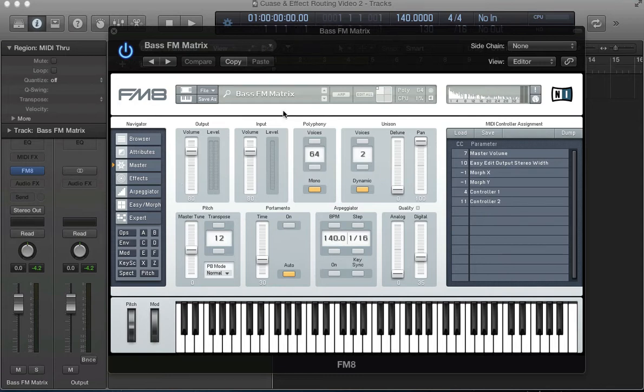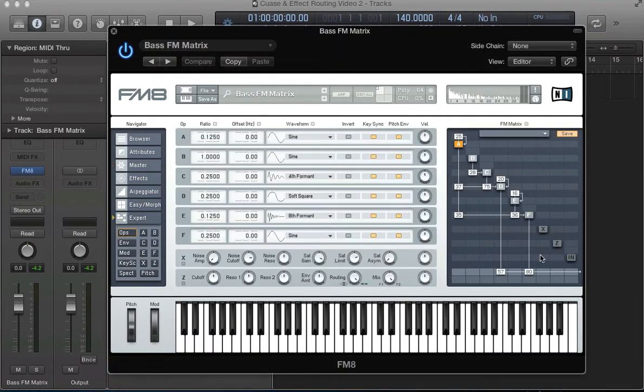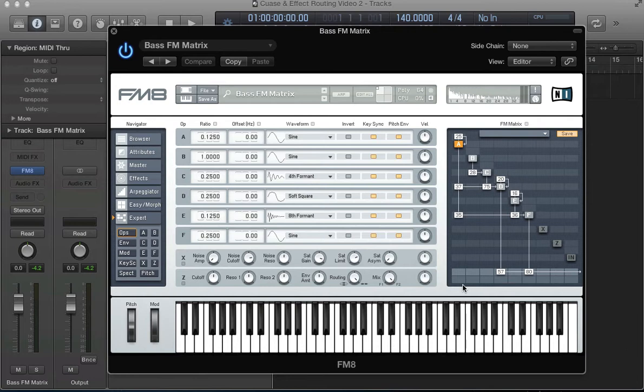Continuing with the feature we've been doing this month, looking at the cause and effect of the routing section in the FM matrix and delving into sound design using this FM matrix to create nice tones and fat, warm sounds.